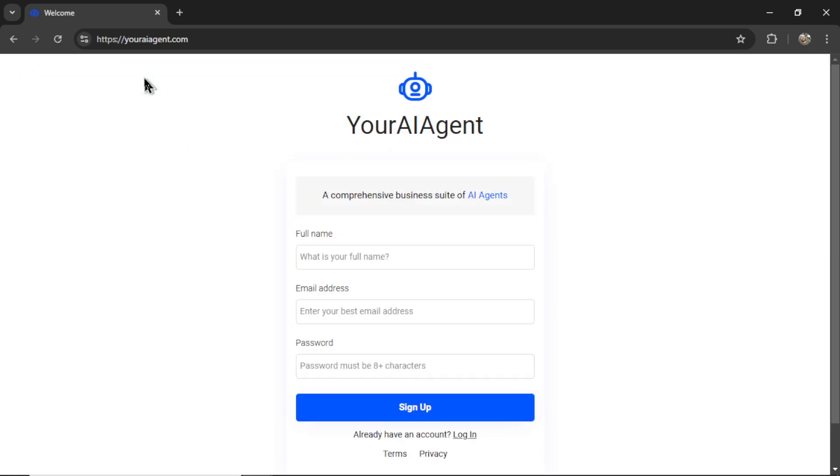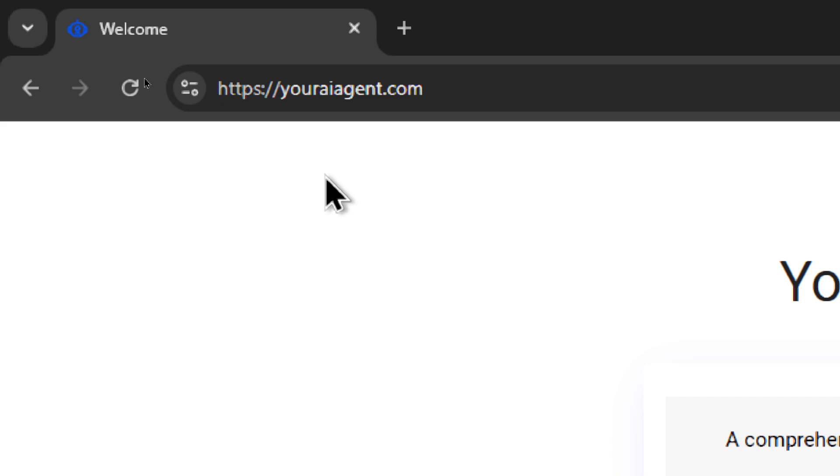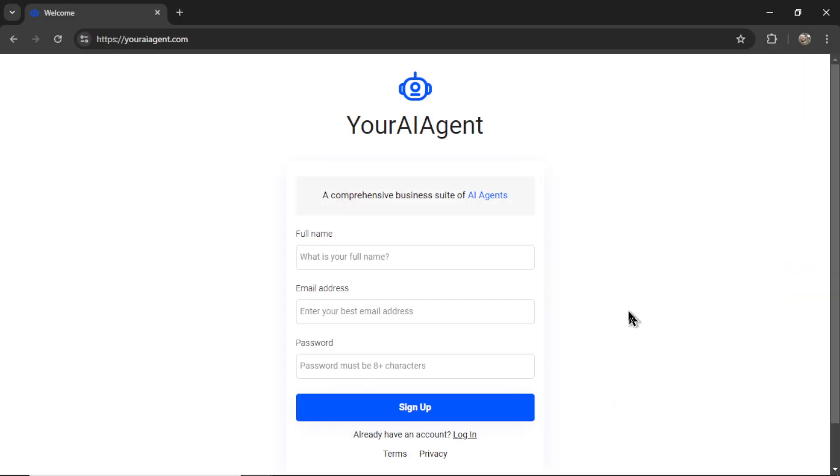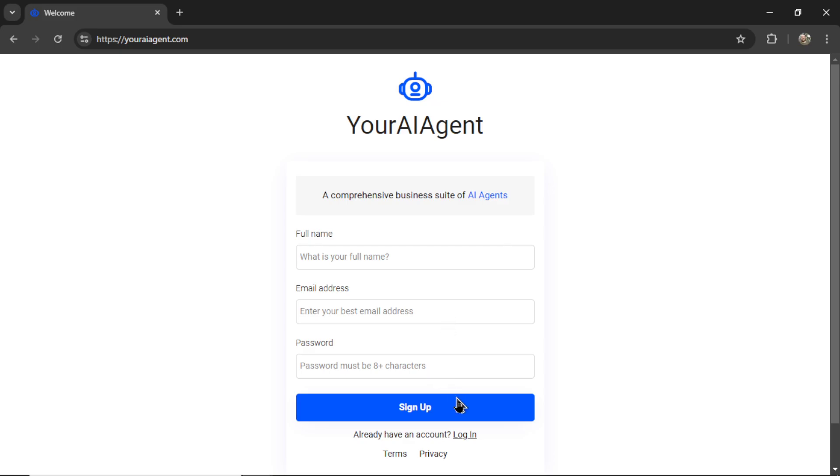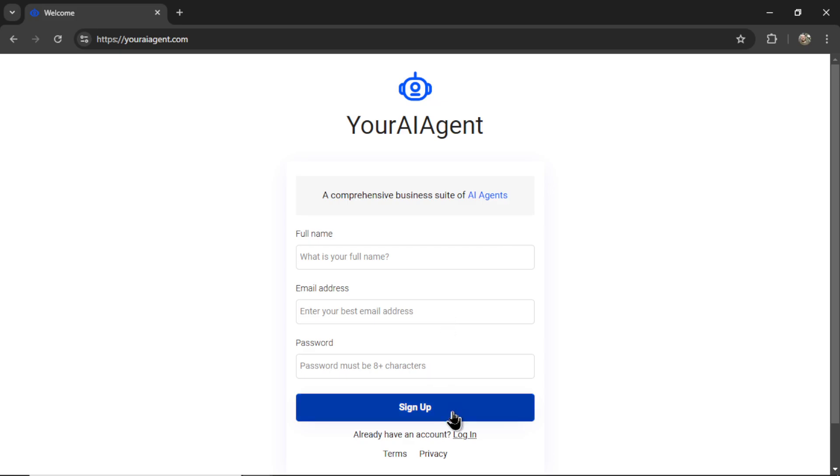If you're new to this channel, welcome. My name is Wes GPT. Head on over to youraiagent.com. This is a web app that I'm building live on this channel. So it's a comprehensive business suite of AI agents for your business or company. Enter your full name and email address, password, and then click sign up.